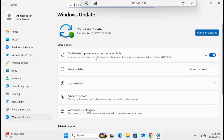Even with the 'get latest updates as soon as possible' toggle already on, I kept this PC under observation for more than a week and still didn't get anything. So it's pretty clear: if your hardware is not supportive, you will not get 25H2 automatically and you have to use the enablement package.